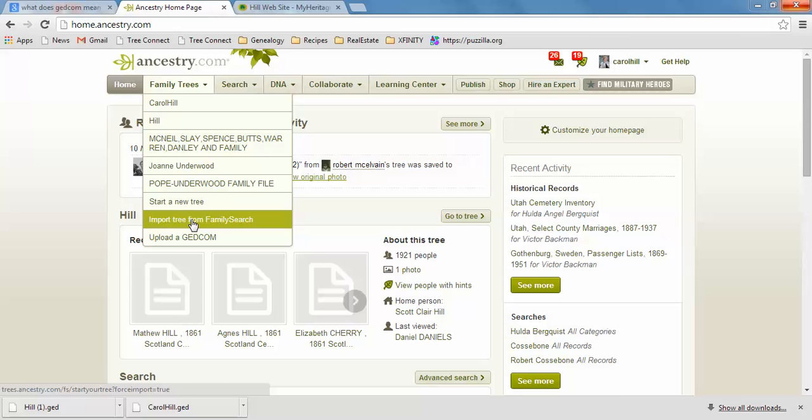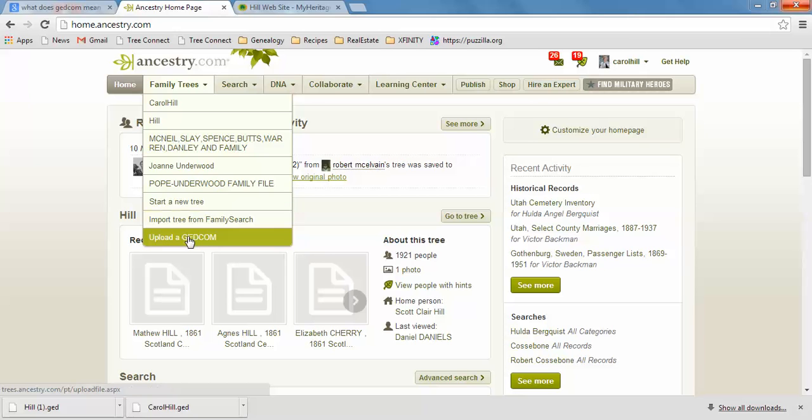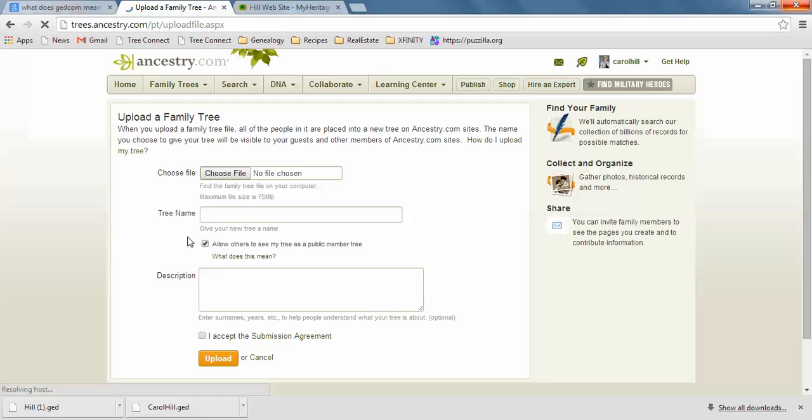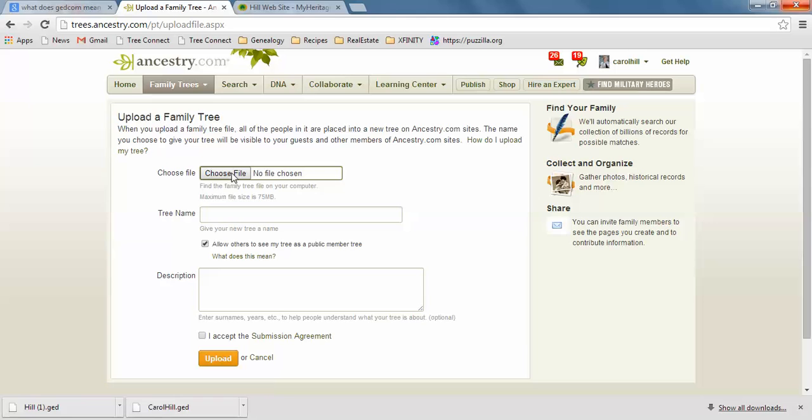But if you have a GEDCOM, maybe you get one from your aunt or someone or you're helping someone and they have a genealogy program and they have a GEDCOM, then what you do is just click this Upload a GEDCOM right there. It's super easy. So that will just spin and then right here you just need to choose your file.